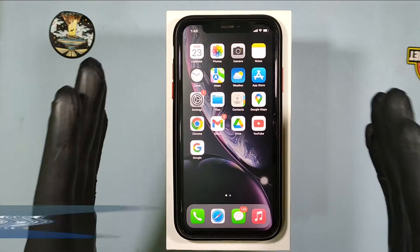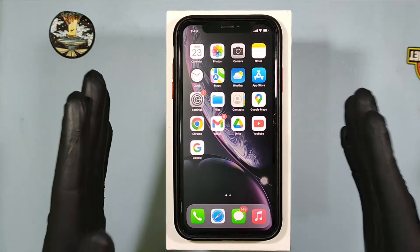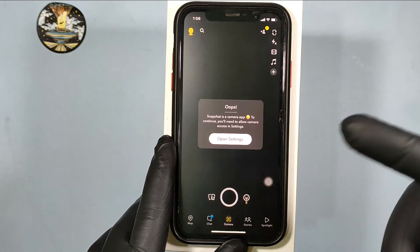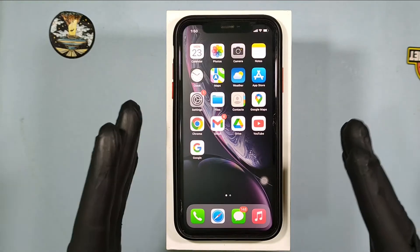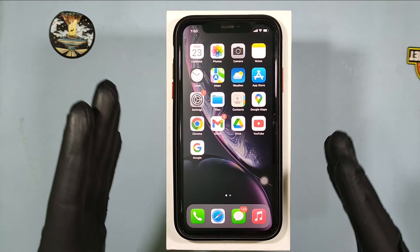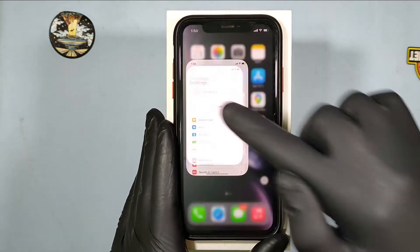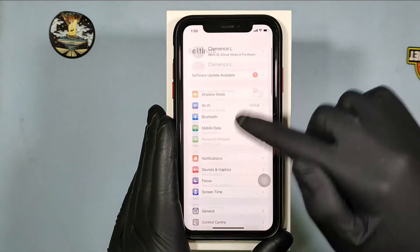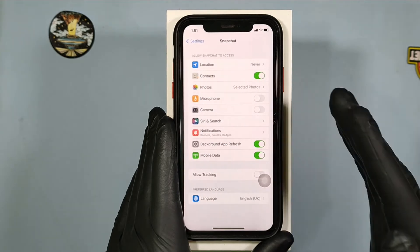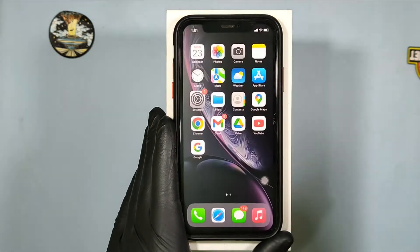This quick video is about how to allow camera access on iPhone Snapchat. Usually you can automatically get this camera access pop-up option on Snapchat. In some cases you did not give access to the camera, and later you can't get the camera access. Just open Settings, scroll down to the end, open Snapchat, then turn on camera access.